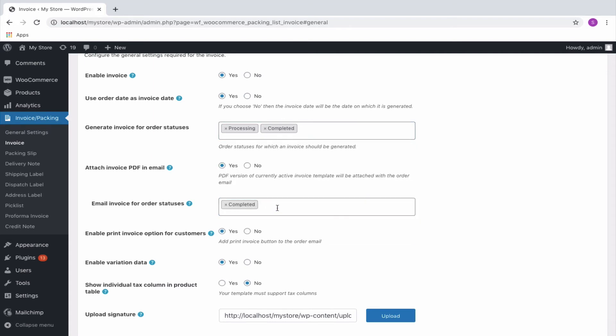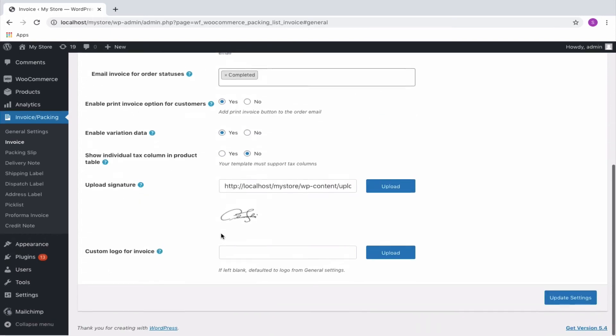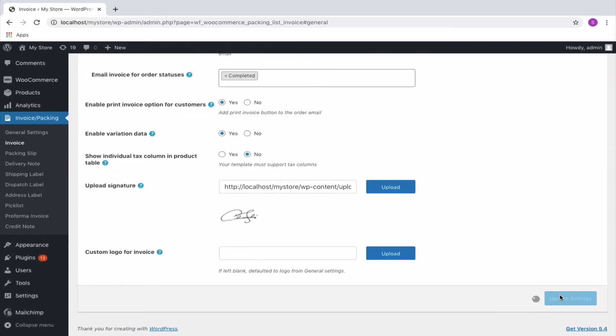Additionally, you can choose to have a print invoice option within the customer's email too. Update to save the settings made.